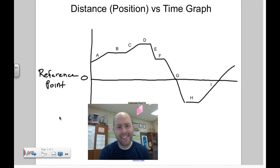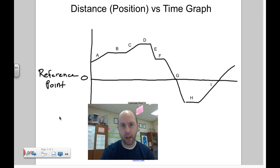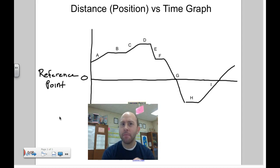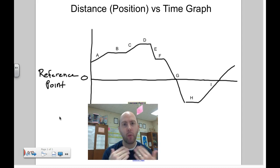Let's talk about distance, or sometimes called position versus time graphs. Graphing motion can be pretty complex at times, so first let's just talk about what we have here.